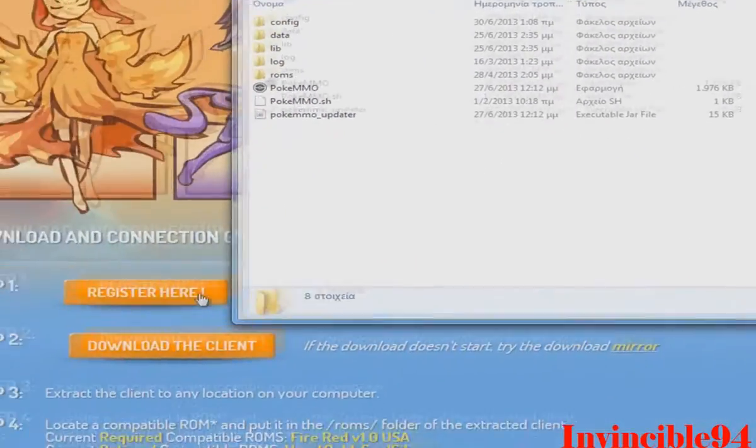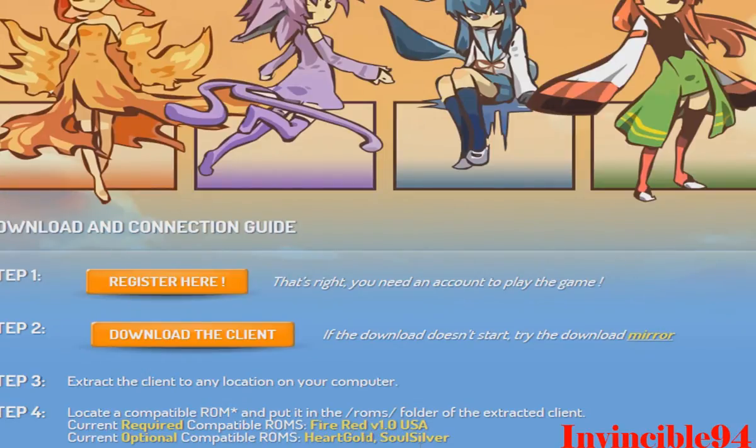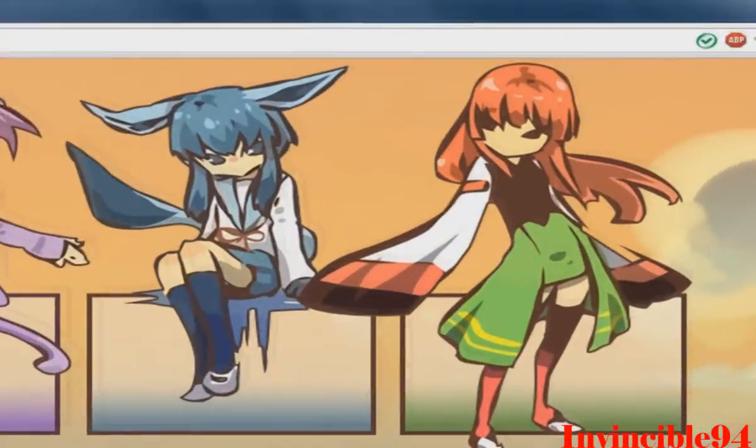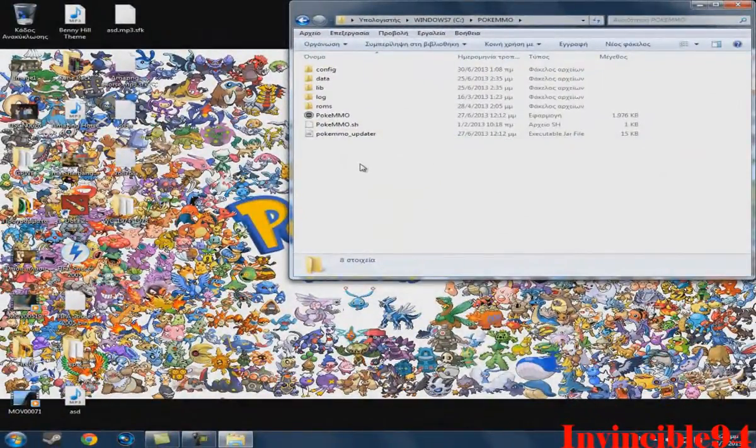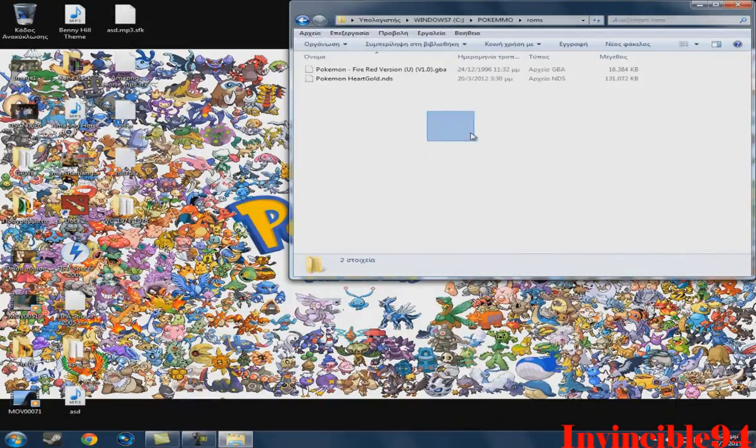So when you finish, put this here and you have to download FireRed and HeartGold or SoulSilver. I have the links down on your video, you don't need to go on Google and search them. You can download them free. And when you finish with that, put the roms you have downloaded here on roms and see FireRed and HeartGold here.